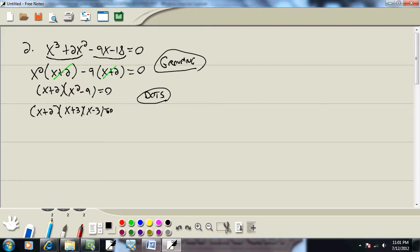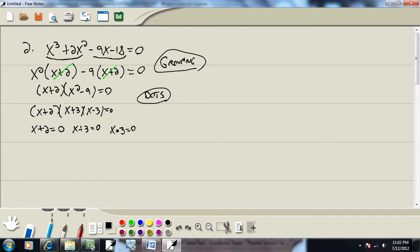The zero factor property says when you have 0 on one side and factor the other, you set each factor equal to 0. So x + 2 = 0, x + 3 = 0, and x - 3 = 0.